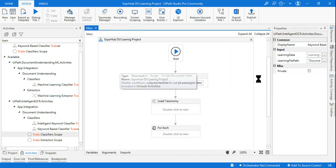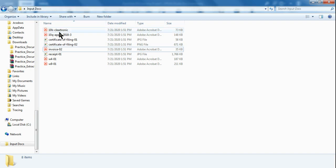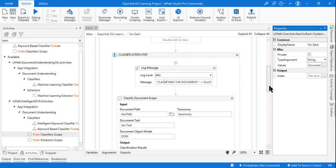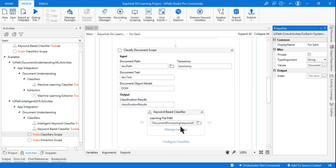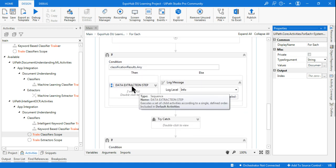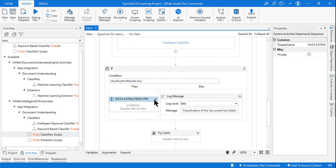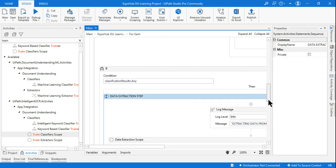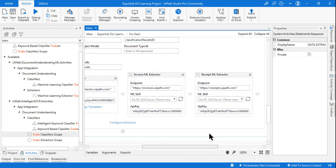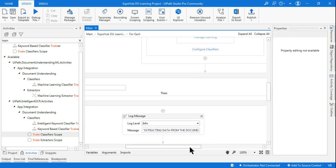Let's get back to UiPath Studio. Till now we have already covered the entire workflow to take care of any kind of document extraction. In the classification step it literally tells what kind of document it is — if it finds it is an invoice, it's guided to use the ML extractor in the data extraction scope. If it understands it's a form, then it uses the form extractor. Classification determines which extractor to use.